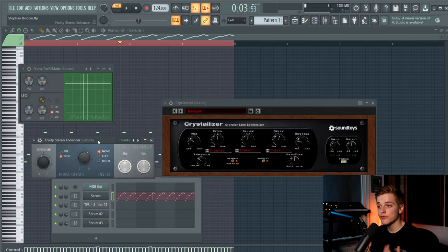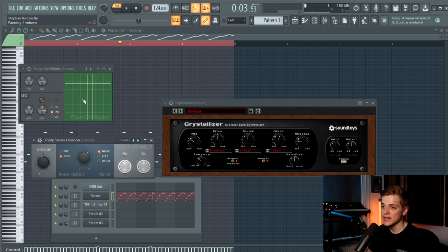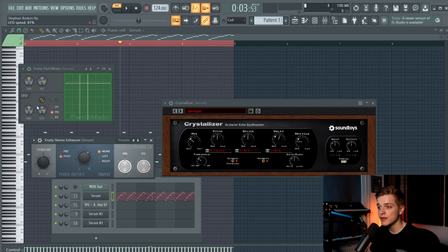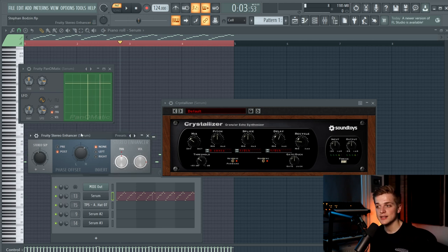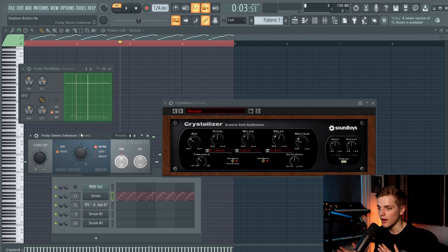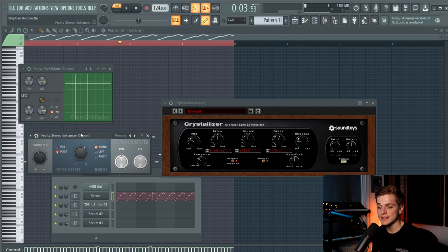And we also added a tiny Valhalla Vintage Verb with a little bit of mix and a very short decay. Then I added a fruity pan-o-matic which is automating the panning of the sound. The amount is set to 50% and the speed is set to 80%. It's something I heard in his tracks, the arps moving from the left to the right, and this is an easy way to make it sound like that.